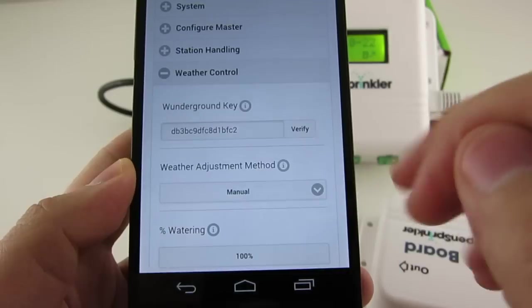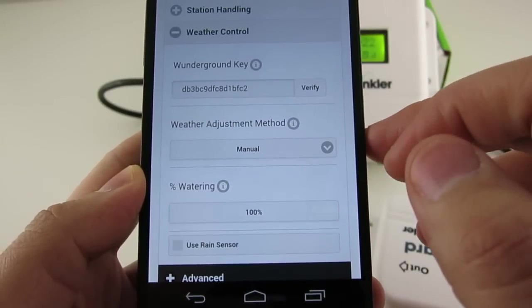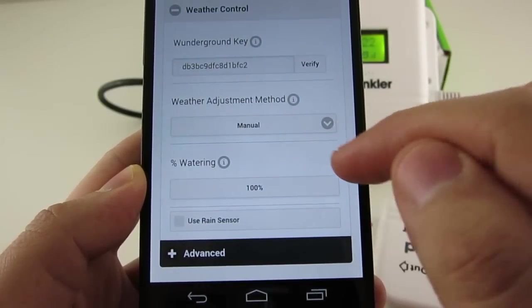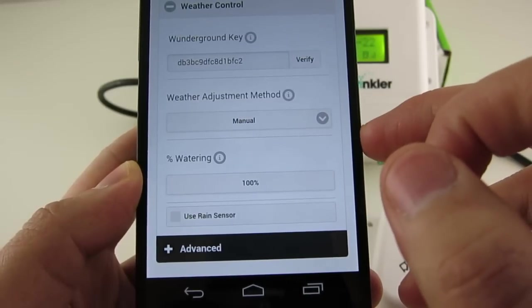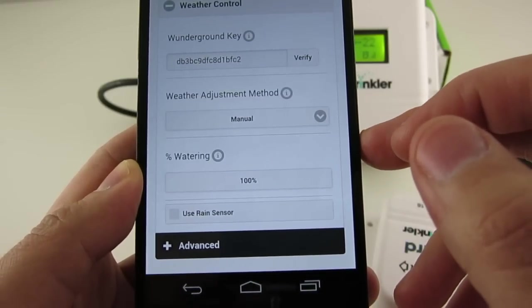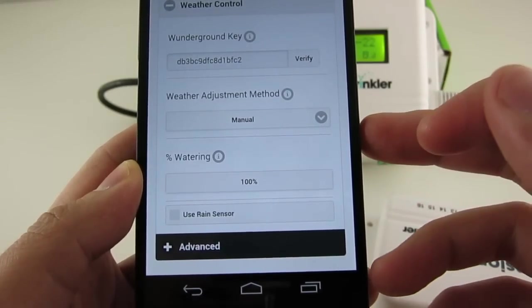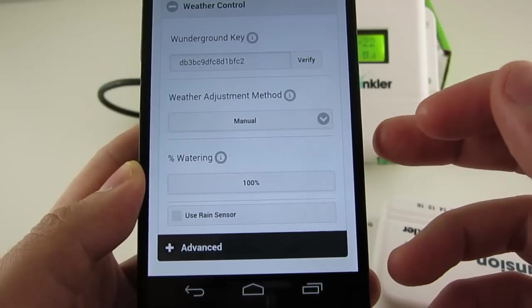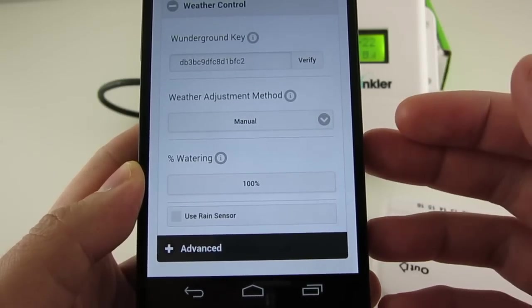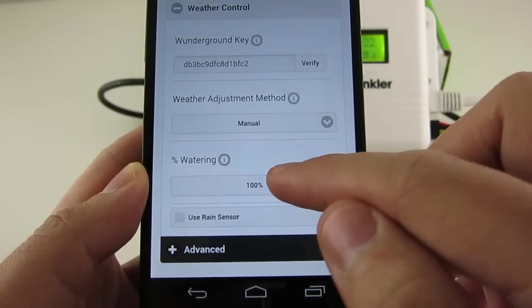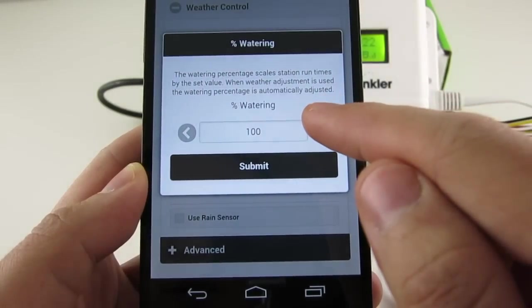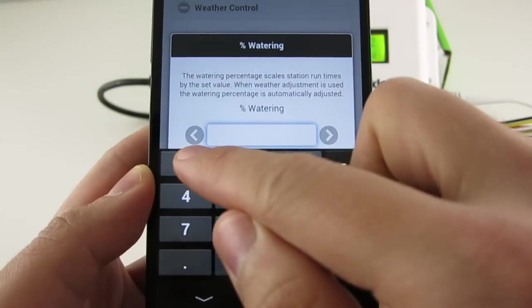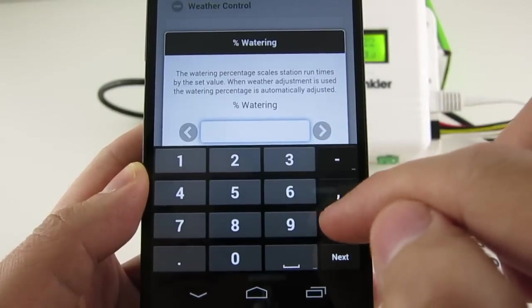The next section in the options is weather control. Now first let me explain the percentage watering option. This is a scaling factor that applies globally to all station water times. It's basically a way to quickly scale water times up and down to accommodate seasonal changes. For example, in the summer, I may want to increase the water time to 150%. And in the fall, I may want to reduce it to 33%. And this is called manual weather adjustment.